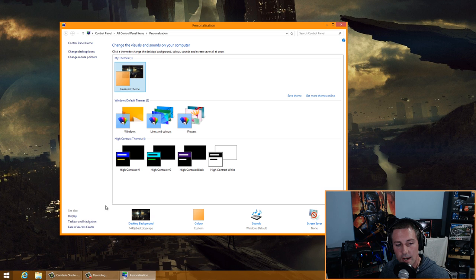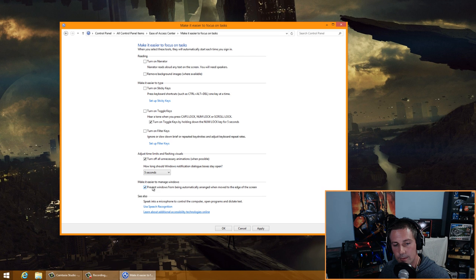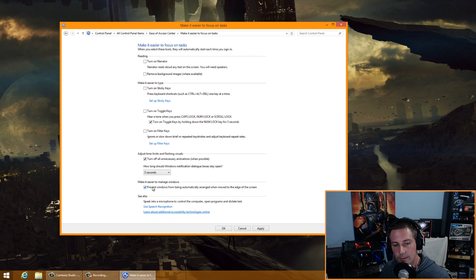Right-click the desktop, go to Personalize, then in the bottom left corner click Ease of Access Center. Click 'Make it easier to focus on tasks' and tick the box 'Prevent windows from being automatically arranged when moved to the edge of the screen.' Click Apply and OK.